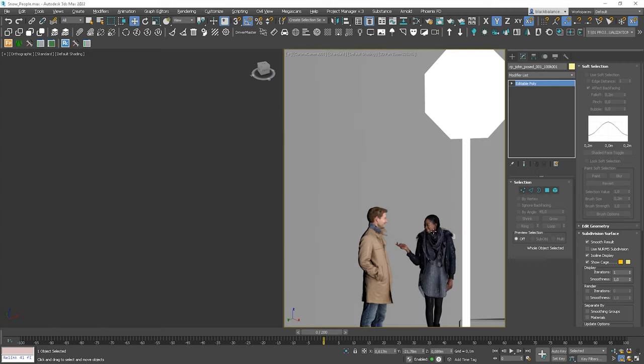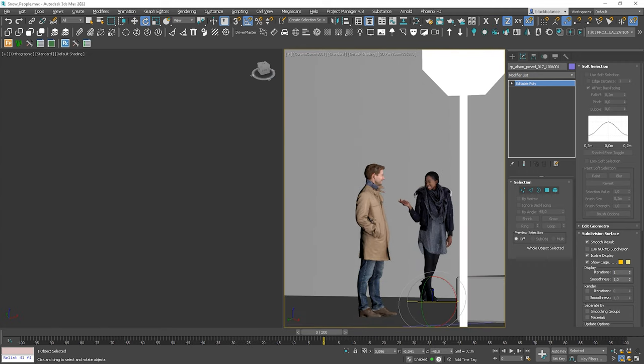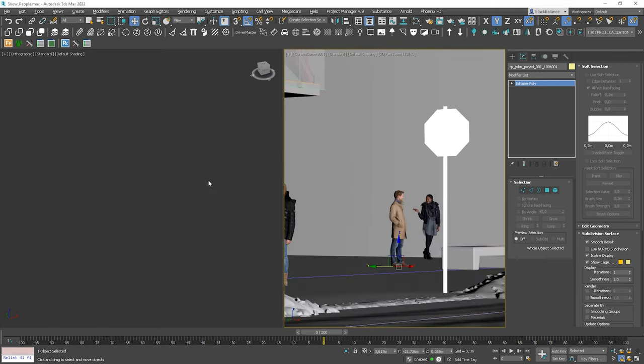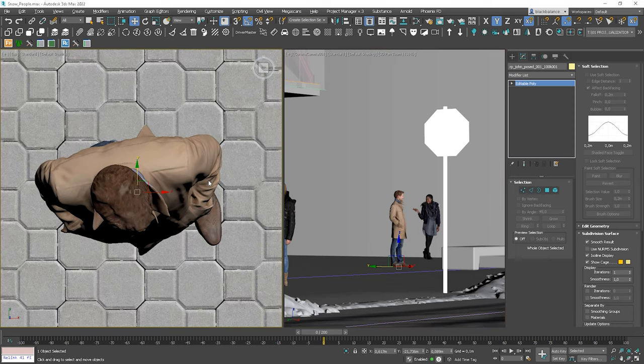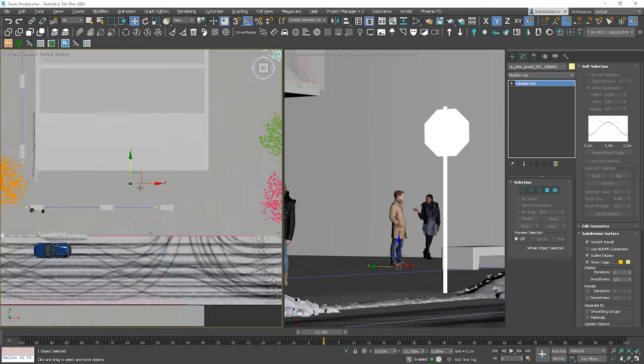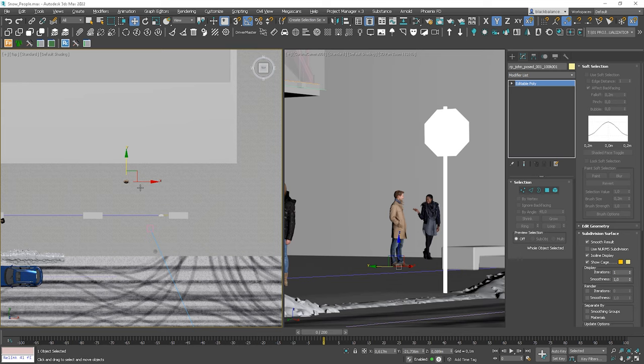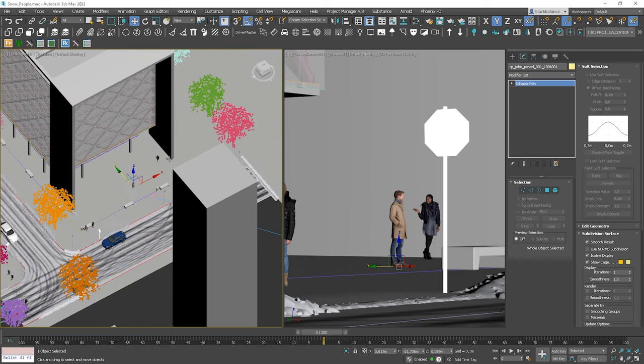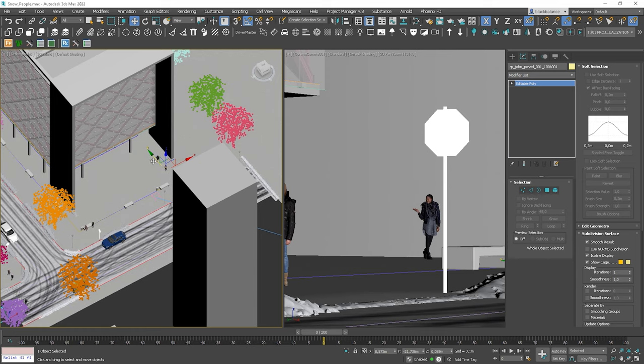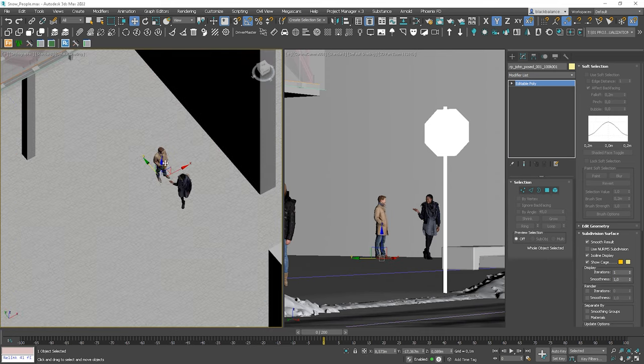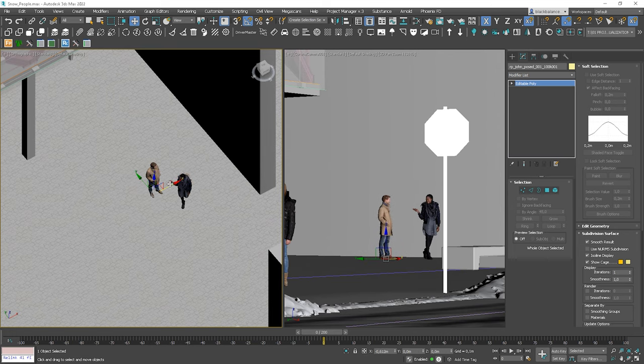However, we can notice that he is not in the right position, so let's use the top view to check it out. Here we go. We need to move him way closer to her. And now, it looks natural. I will move him slightly closer to avoid the same distance.